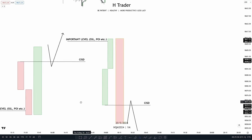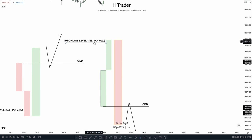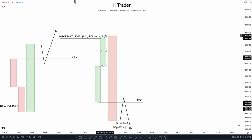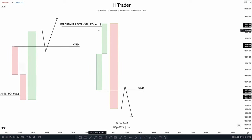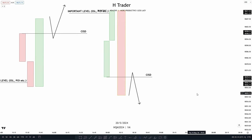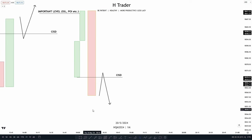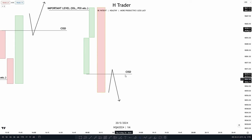For a bearish CISD example, we want to see price reach up into an important level such as buy-side liquidity or a point of interest, and then those up-close candles reaching into that level — we want to see price make a close beneath them. When price makes a close beneath those up-close candles, we want to see price make a retracement back up into those up-close candles and then push price lower, reaching another important level.